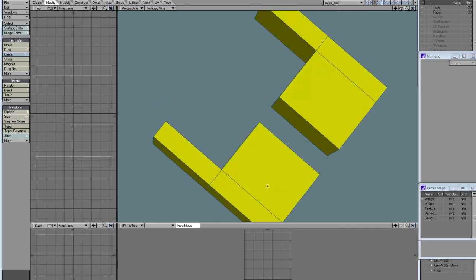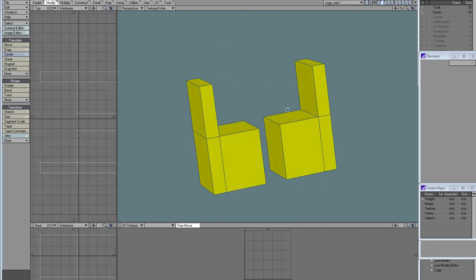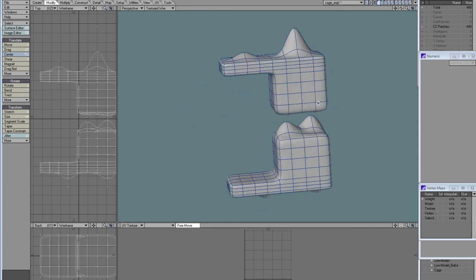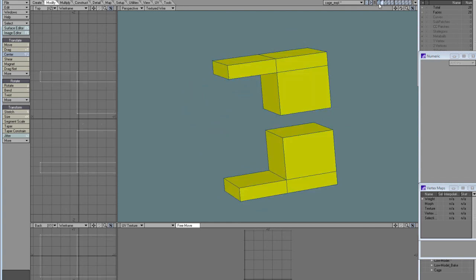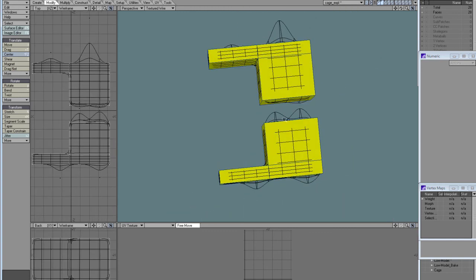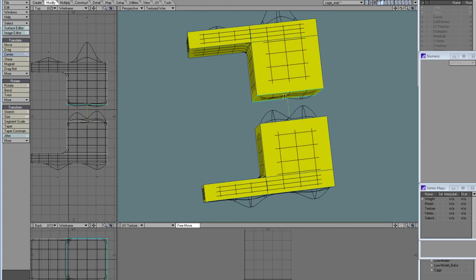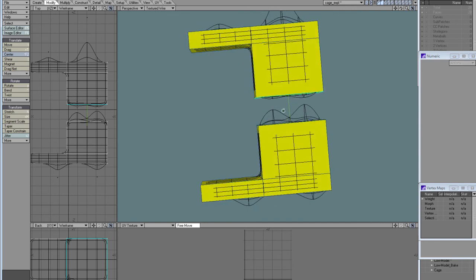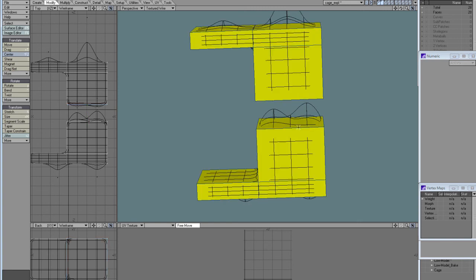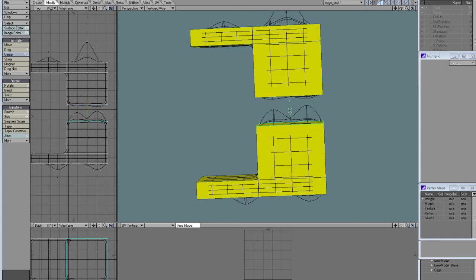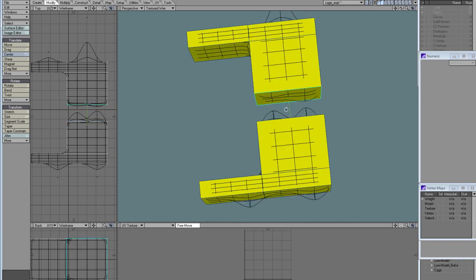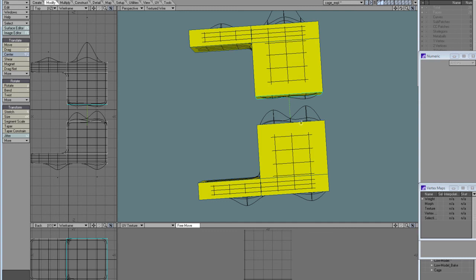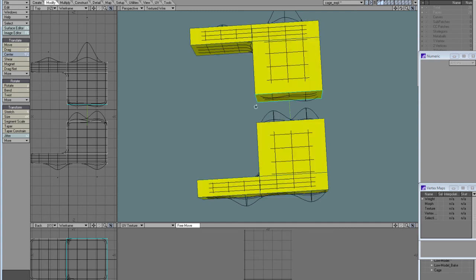A cage is very important. For example, imagine I have this object and I want this to be baked here. If I have a global ray distance, what will happen is that this polygon needs a very low ray distance to catch the detail assigned to it, while this one needs a greater distance. If I apply the distance globally that this polygon needs, this one will start to pick the detail on the bottom and not just its own, so that's a problem.